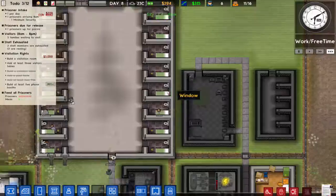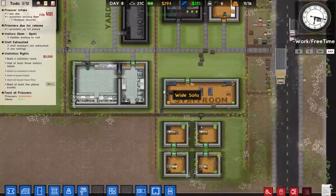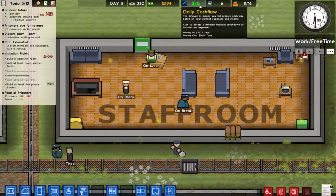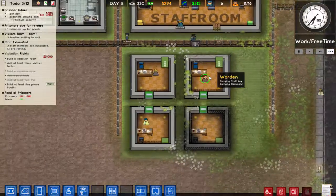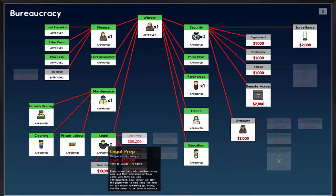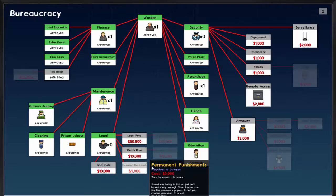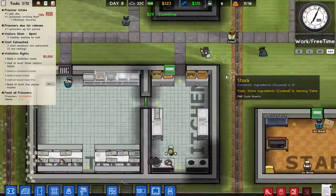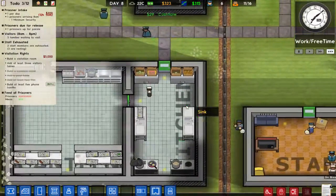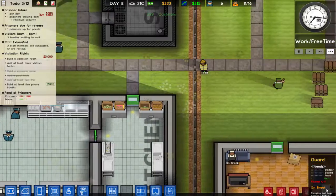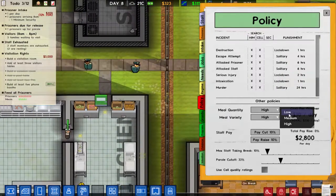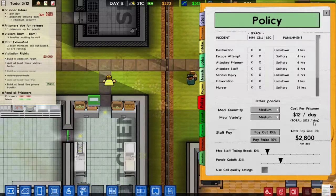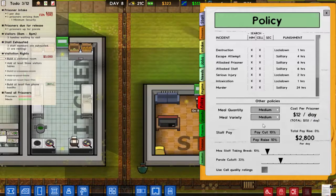We don't have as much money as I was hoping for, but we should be fine — getting a profit of 15 a day. This takes a lot of money. We need more money — I might change the meal variety in policy. Let's set meal variety to medium, which is only 132 per day. We could put it to low, but medium should be fine.